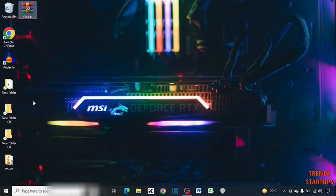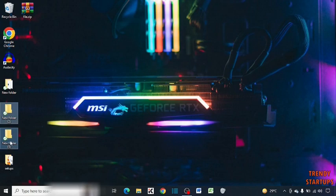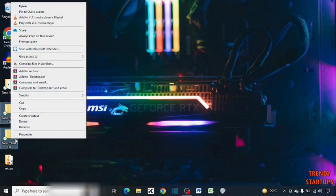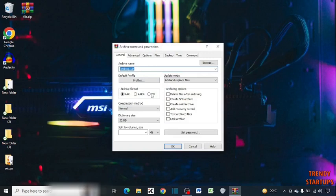So if you want to convert two folders into one zip file, simply select both folders and right-click on them. Click on this option, select the format zip, and simply press enter.